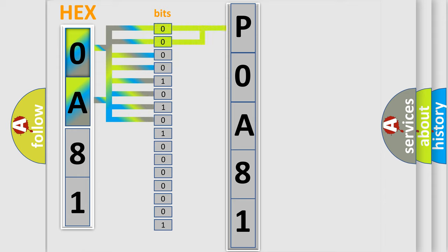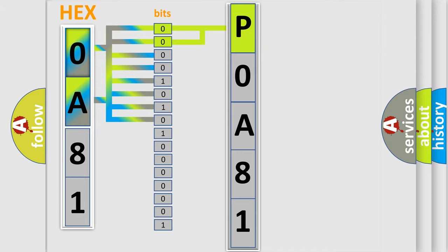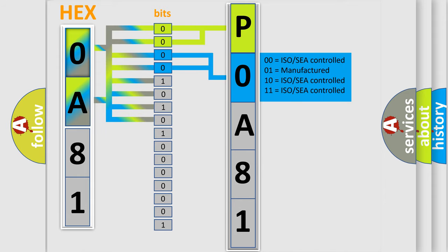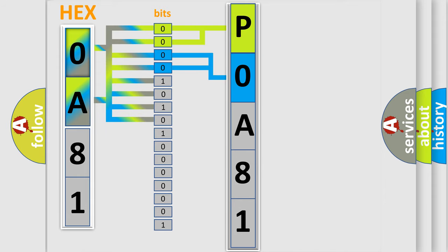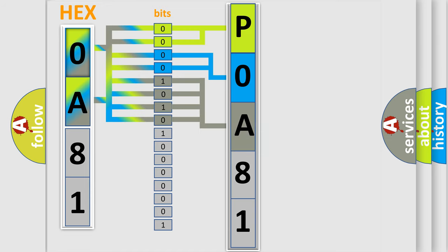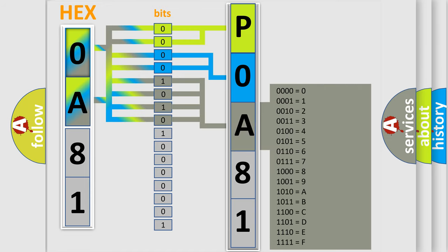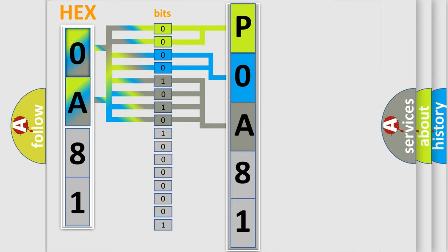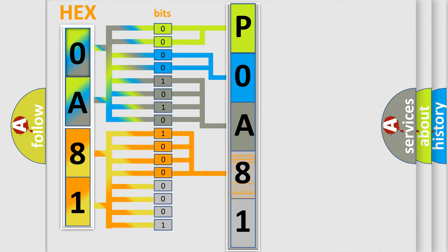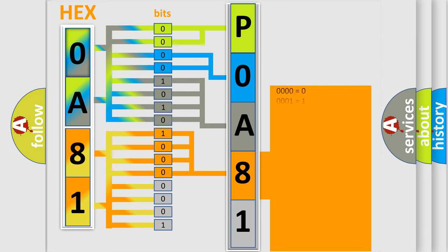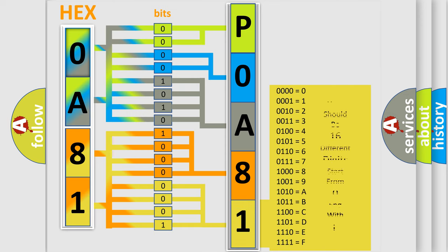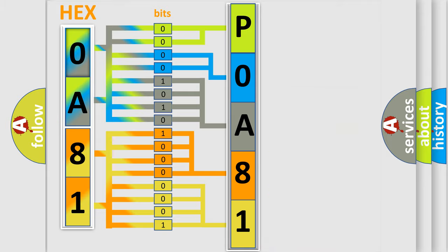By combining the first two bits, the basic character of the error code is expressed. The next two bits determine the second character. The last bit styles of the first byte define the third character of the code. The second byte is composed of a combination of eight bits. The first four bits determine the fourth character of the code, and the combination of the last four bits defines the fifth character. A single byte conceals 256 possible combinations. We now know in what way the diagnostic tool translates the received information into a more comprehensible format.